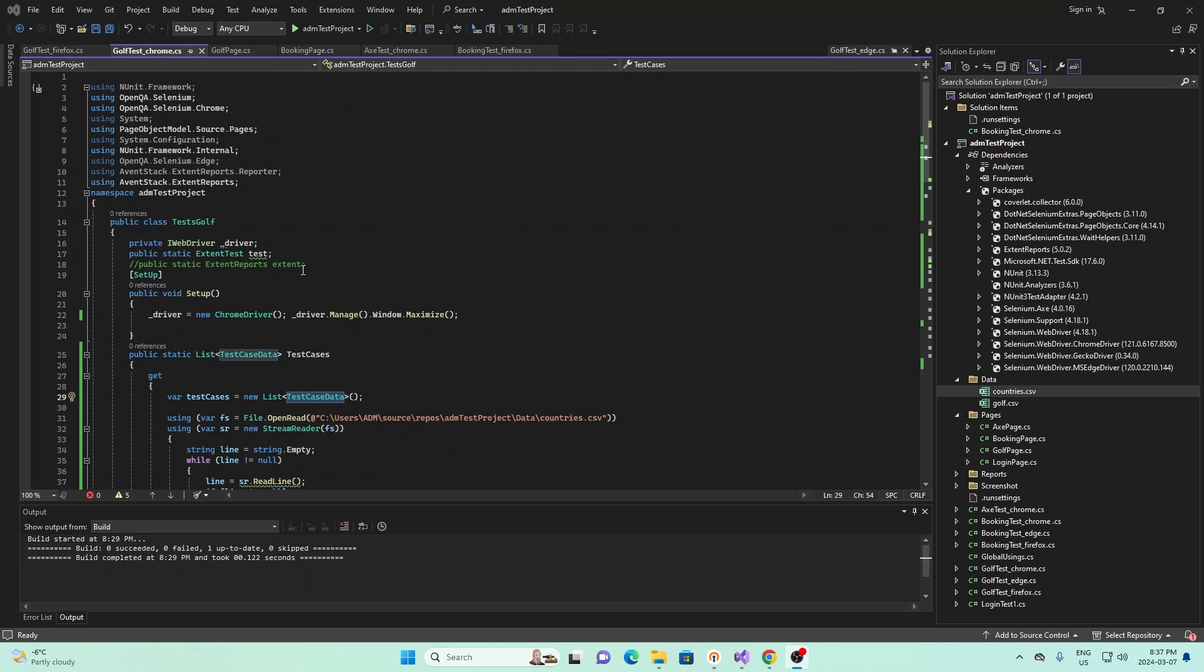And in these, we are using NUnit to perform the data-driven testing. And so we're going to look at a few classes, a few methods within our class that we used to perform this.